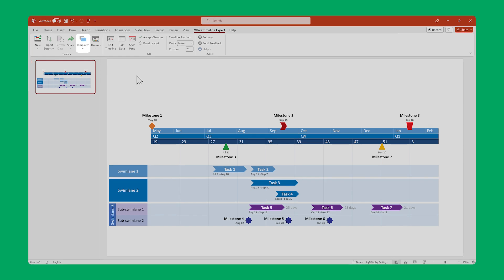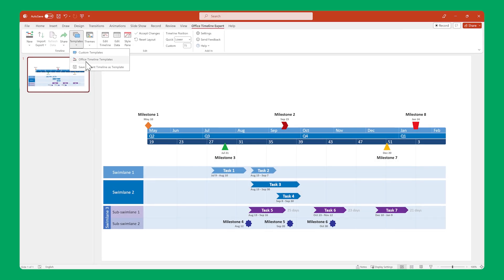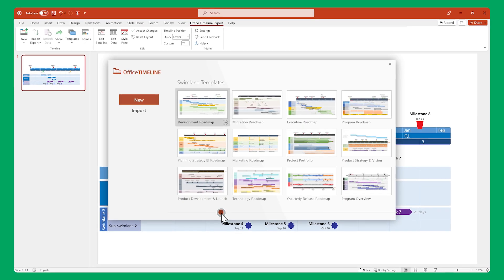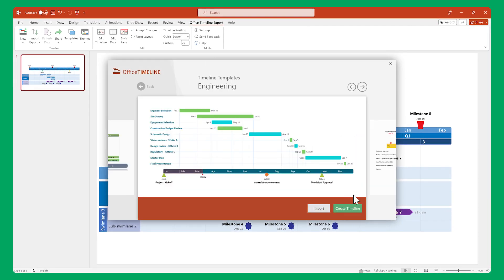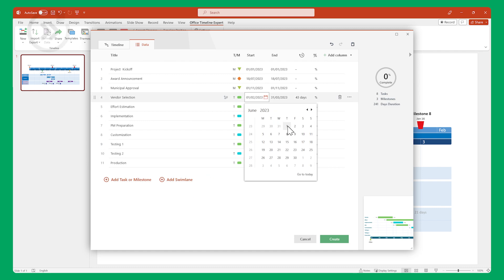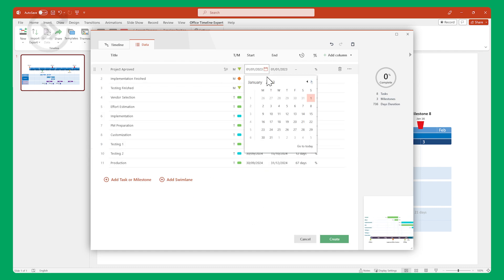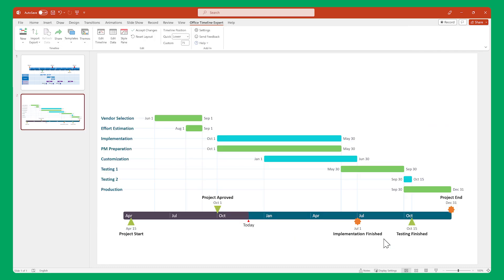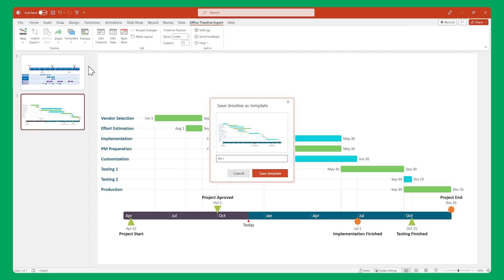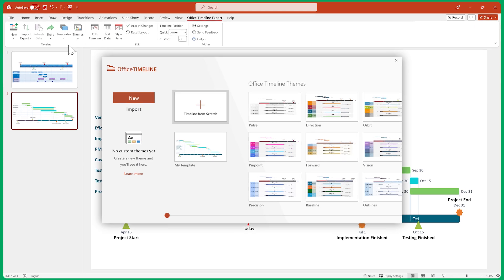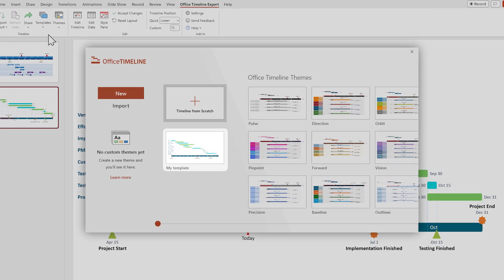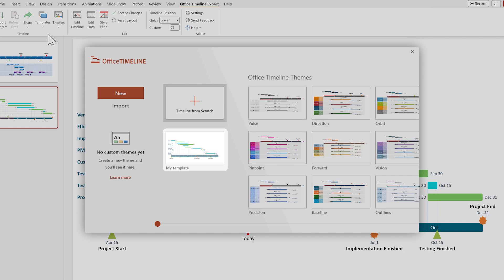Templates are pre-made timelines that you can quickly adjust to suit your needs. And by saving a timeline as a custom template, you'll be able to reuse it whenever you need it without having to recreate it each time.